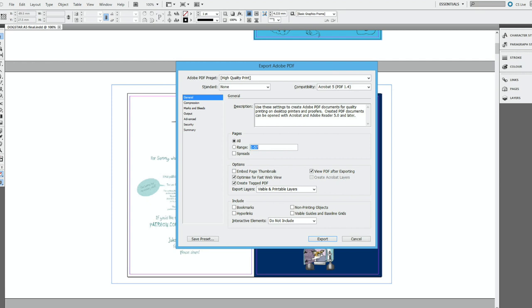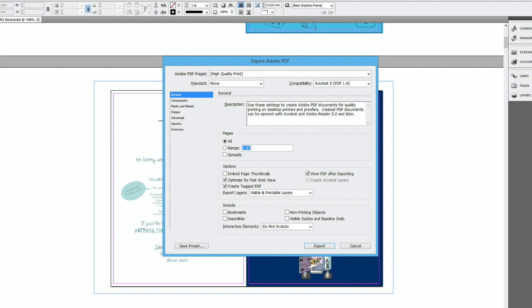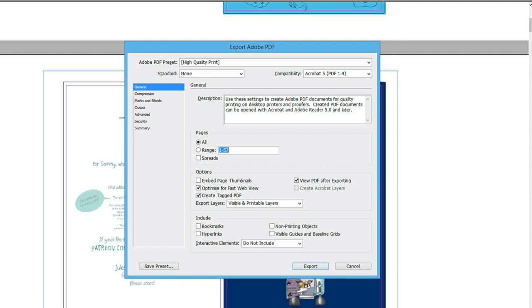This has all the specifications you'll need to check through. Under General, this shows the description of your choice so far and you can change any of these. In the top menu, it currently says High Quality Print, but if you change any of the options, it will say something like High Quality Print Modified.